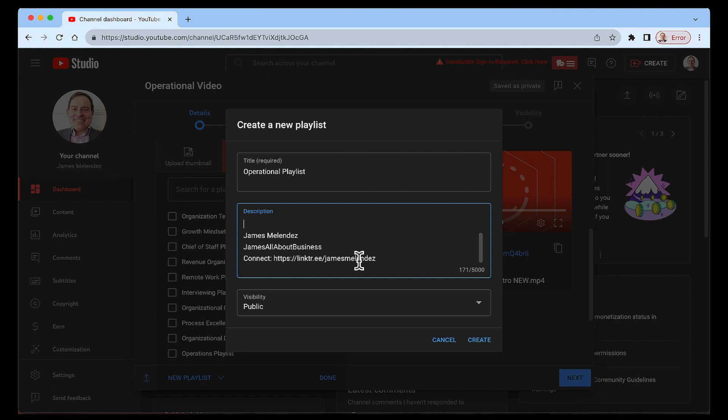And when somebody's searching, and maybe they enter in operational playlist, I want to make sure they have a way of connecting with me and finding me perhaps not just my YouTube channel, but other places as well. So I can hit create. And in this example, I'm not going to hit create, let's cancel out of this.